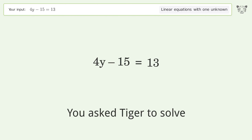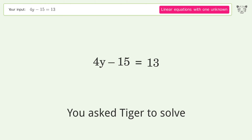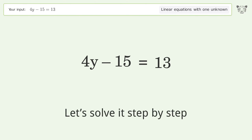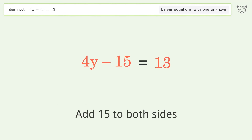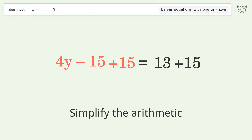You ask Tiger to solve this — it deals with linear equations with one unknown. The final result is y equals 7. Let's solve it step by step. Group all constants on the right side of the equation: add 15 to both sides, then simplify the arithmetic.